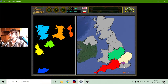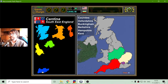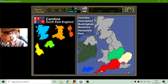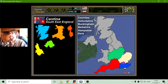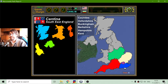And what is that grey region here? That should be Cantina. Cantina includes counties like Oxfordshire, Buckingham, Berkshire, Hemsphere, and Kent.